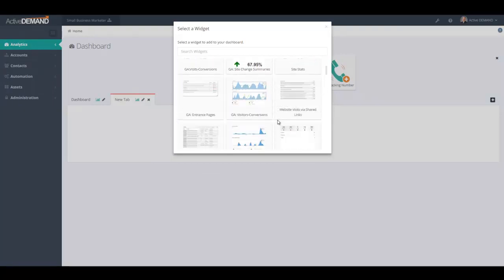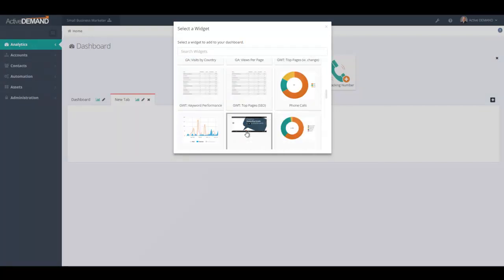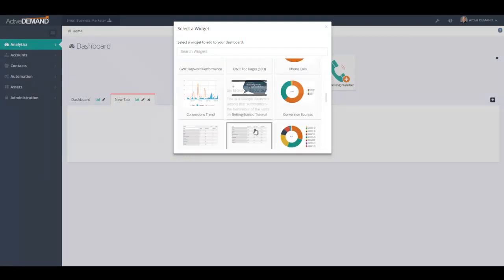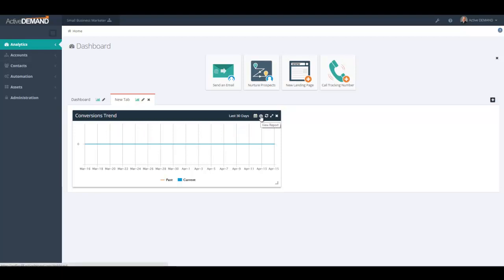A good example is the conversions trend. This is a new account so there are no conversions to track, but if you click here there is a little speedometer icon. What the speedometer icon does is it brings you to a drill-down report. That brings me to the next section — looking at the analytics tab.